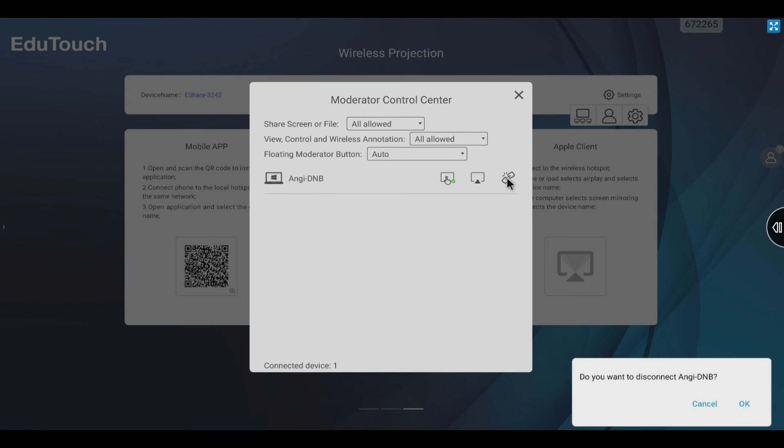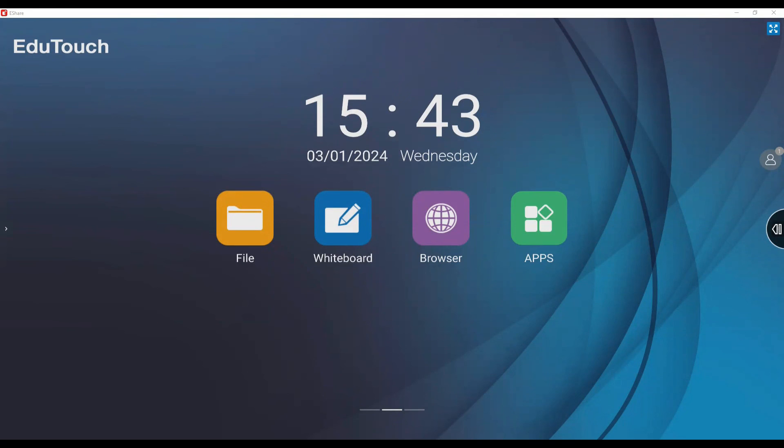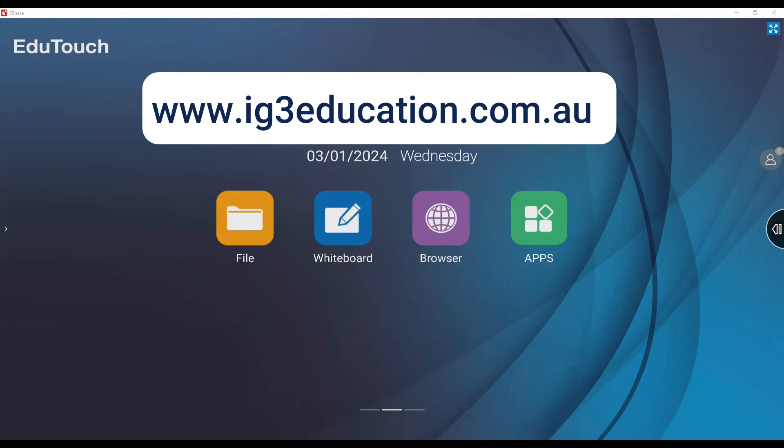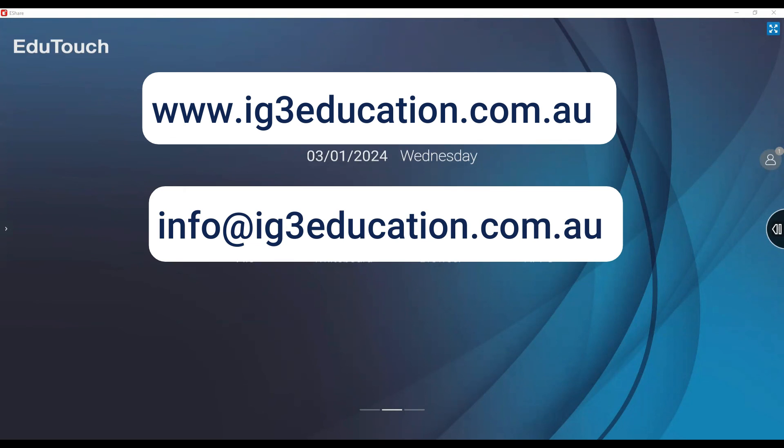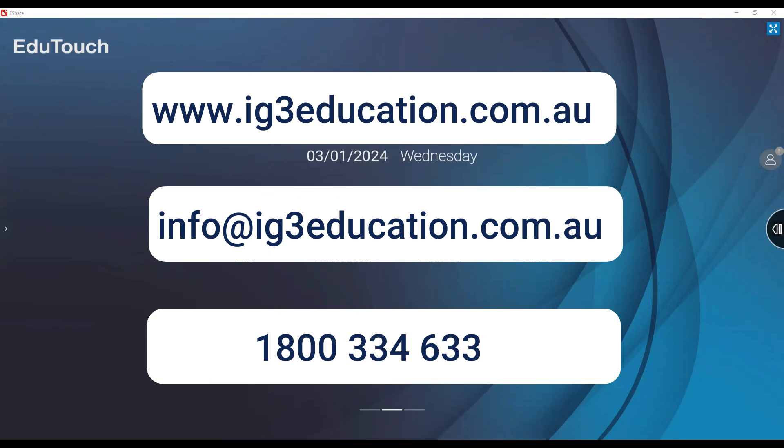If you'd like more information on eShare, visit our website www.ig3education.com.au, send an email to info@ig3education.com.au, or call 1800 334 633.